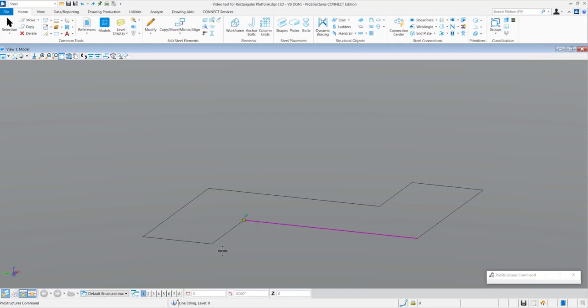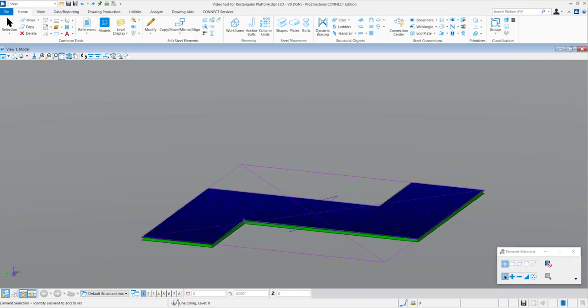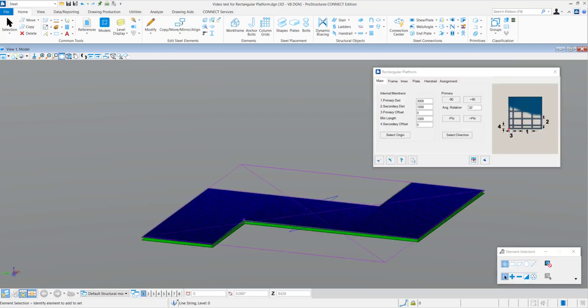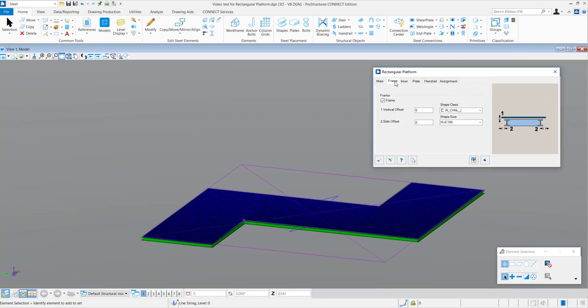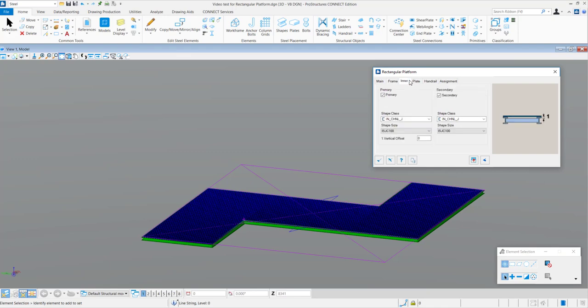And now, as you can see, the platform gets automatically created and the Rectangular Platform dialog box appears. In this dialog box, you can control various parameters of the platform.